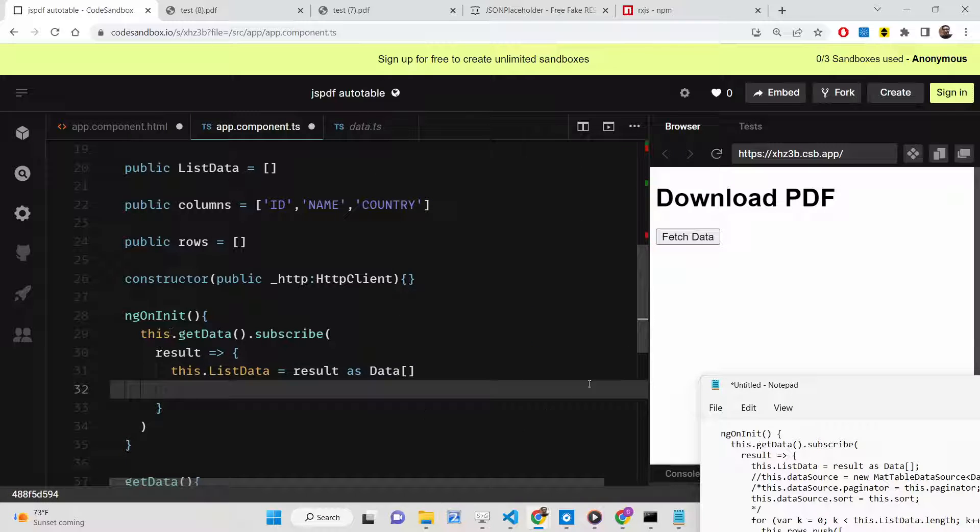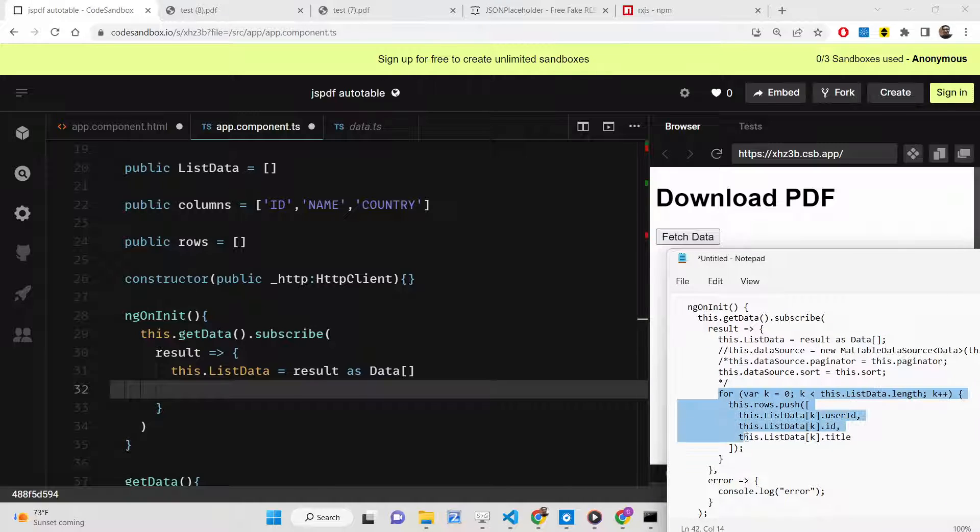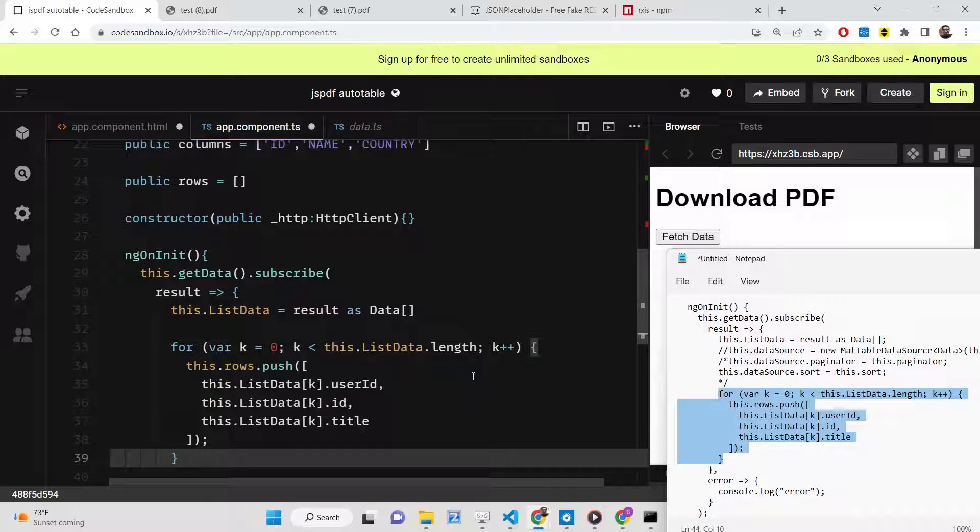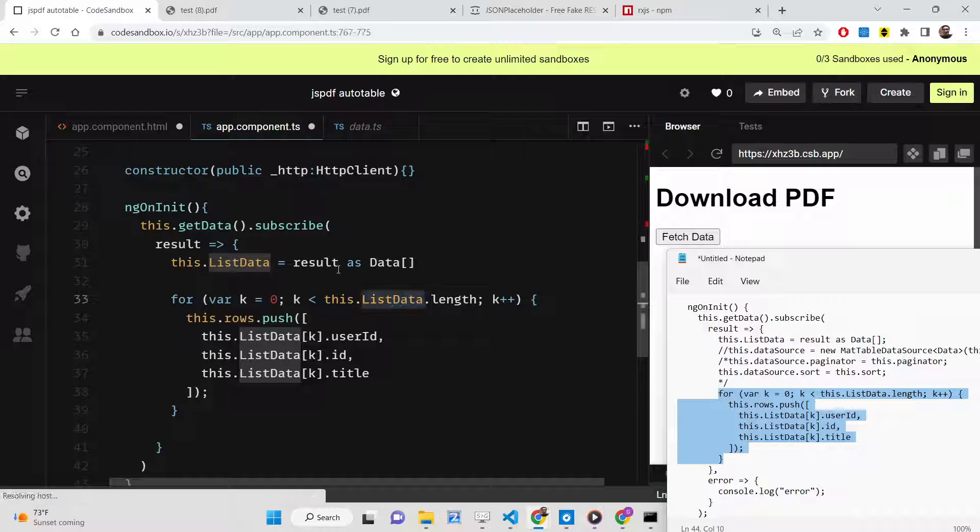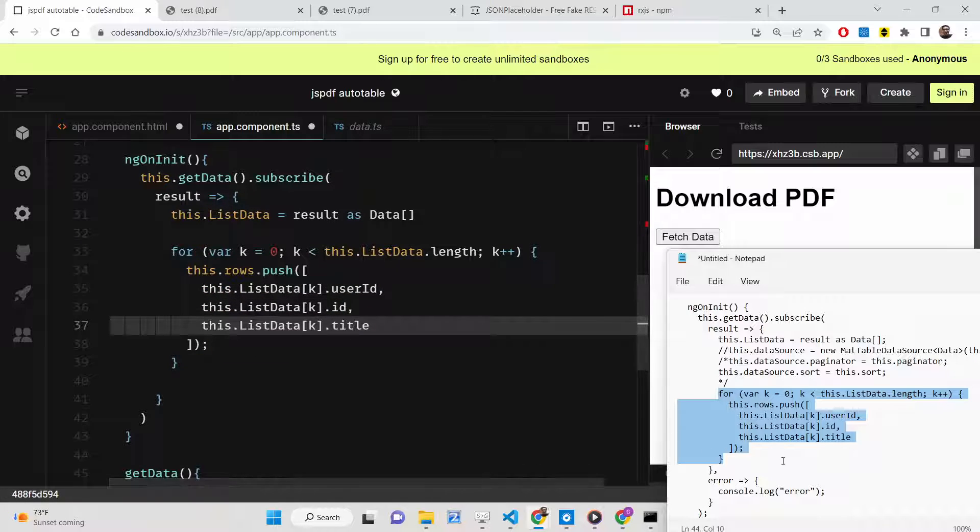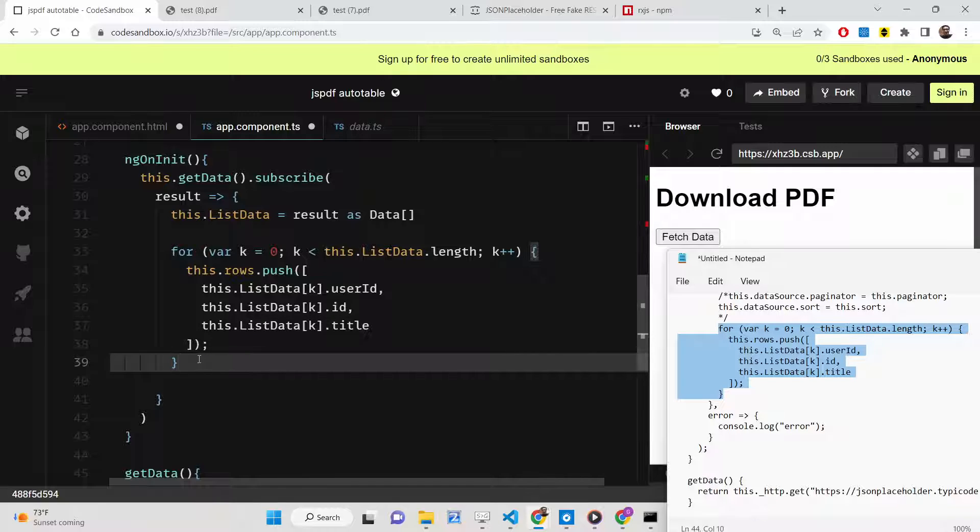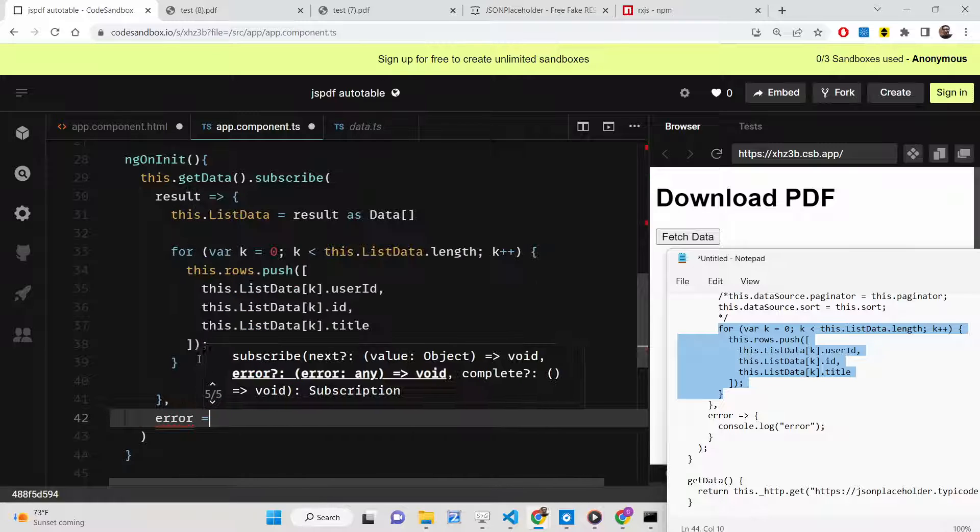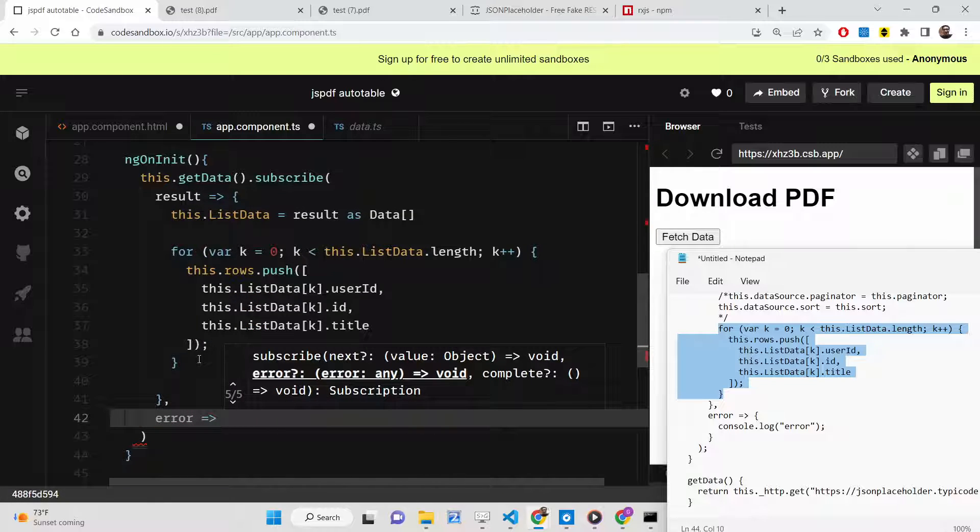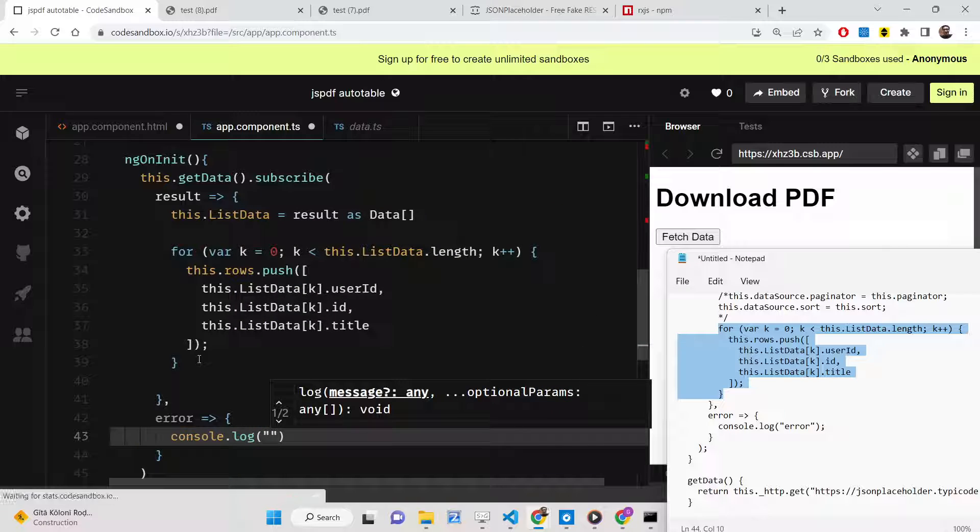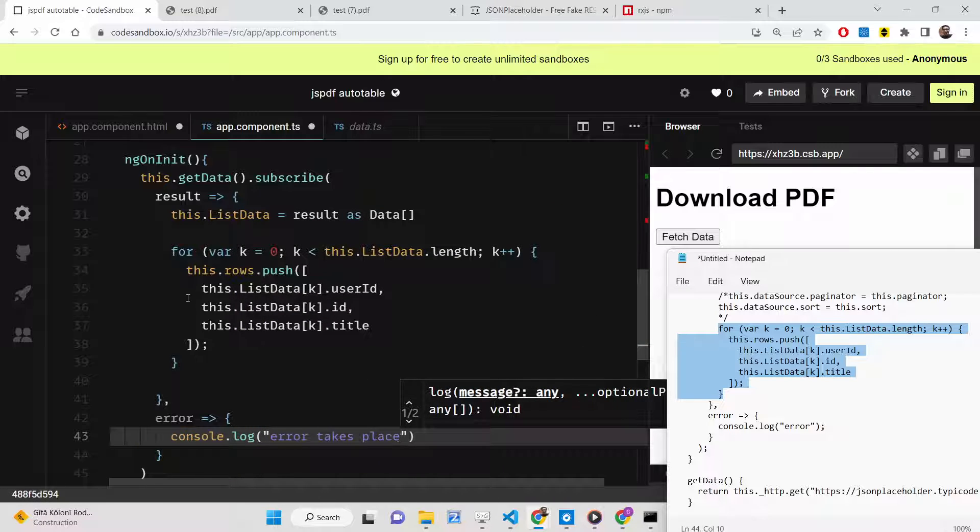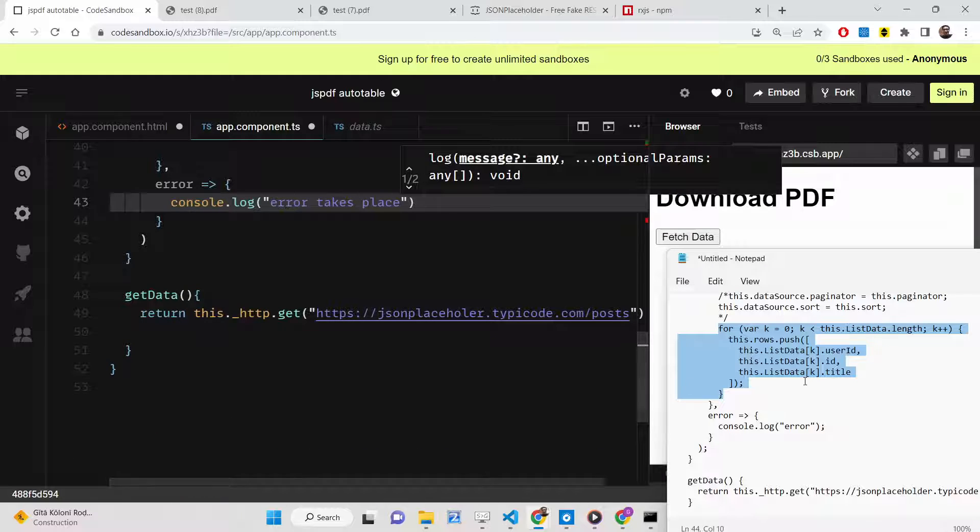After this, we'll run a simple for loop. We're running it to the length of this data element and we're pushing the user ID, ID, and the title property, like this. If any sort of error takes place, we can log a simple message that error took place, like this. This is all here.